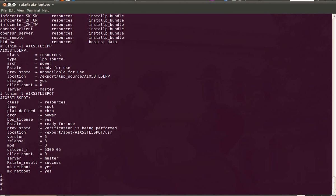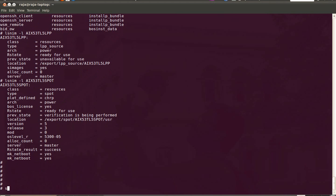So we are done with the NIM server configuration. Now you can proceed with the client definitions and you can install the operating system on the client and other things.